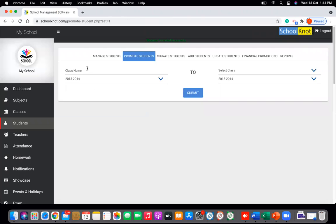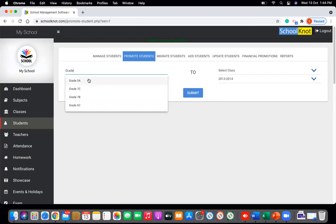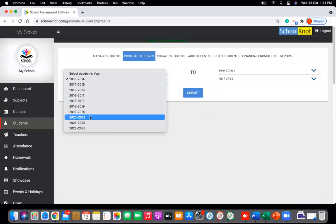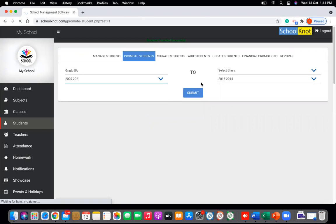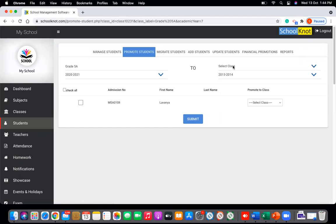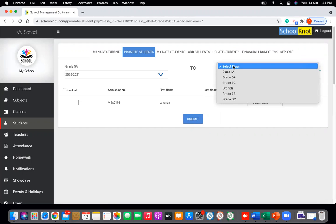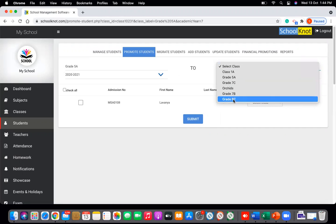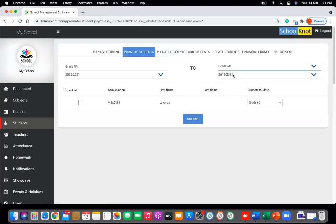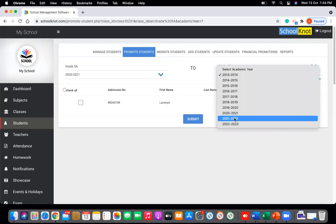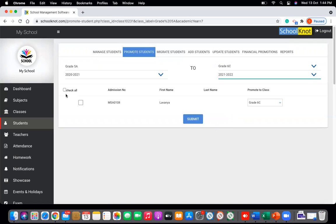Let's repeat this once more. Say I want to promote a student of grade 5A — select the academic year. There is only one student here. I want to promote Lamanya to grade 6C. Select grade 6C, change the academic year to 2021-22, select Lamanya, and click Submit.